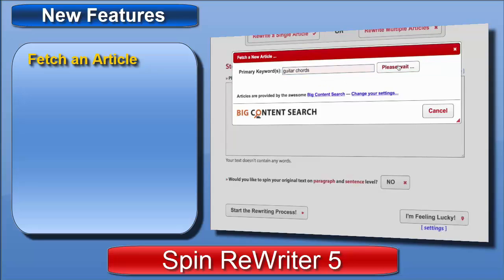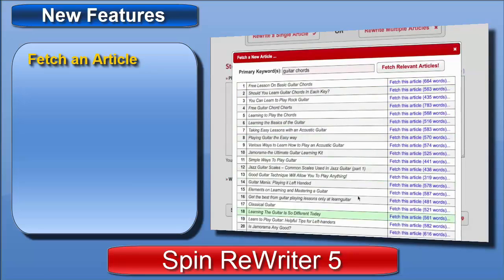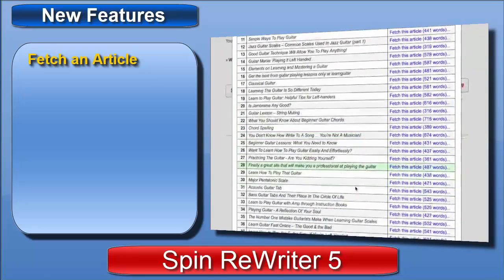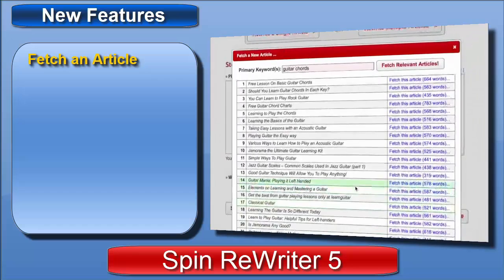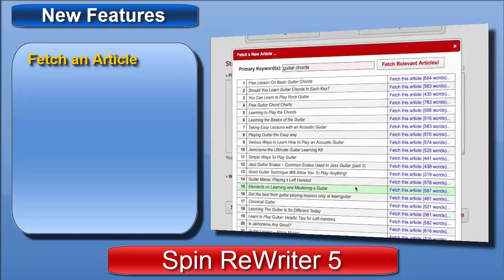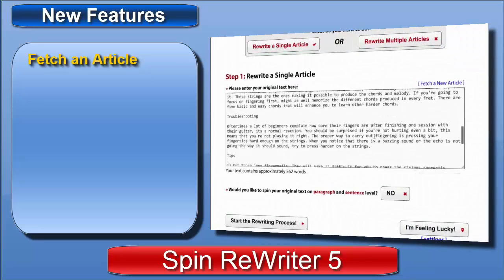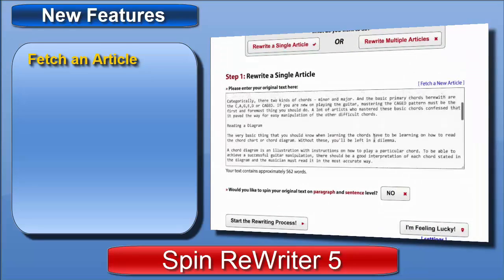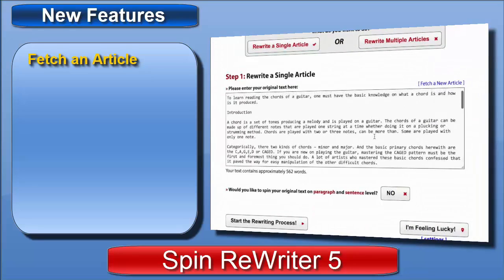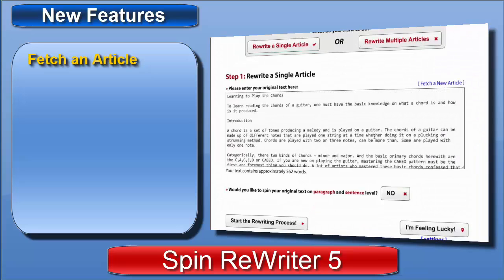Just a couple of seconds later I get literally hundreds of articles about guitar chords. And let's say I like the look of this one — it says here it's got 568 words. Let me just click 'Fetch This Article.' And here we go — we've got a brand new relevant article sitting right here in the input field, waiting to be spun into thousands of articles.